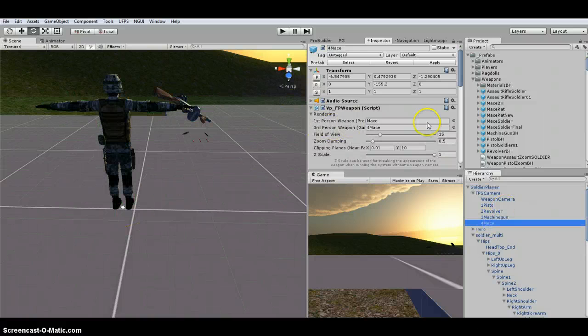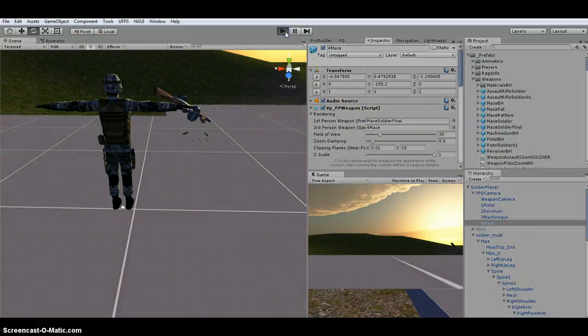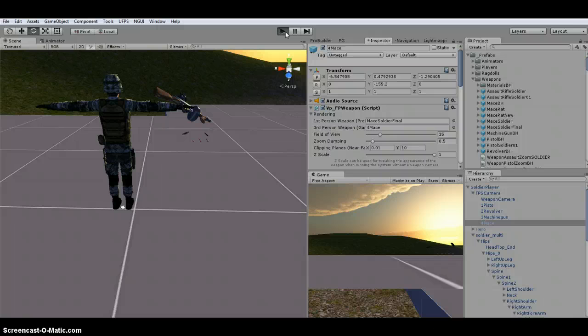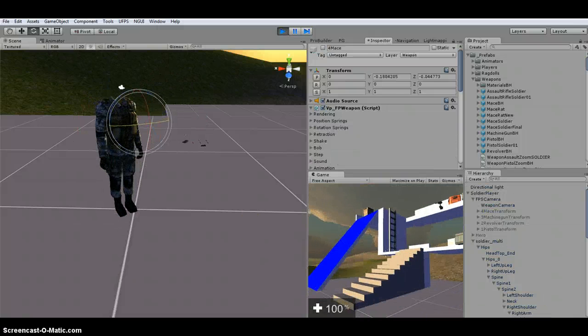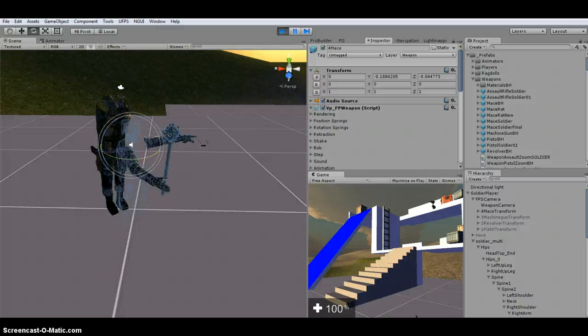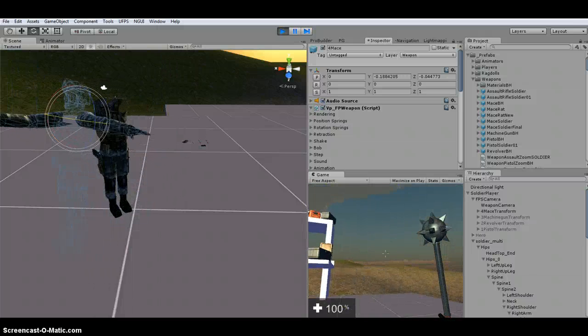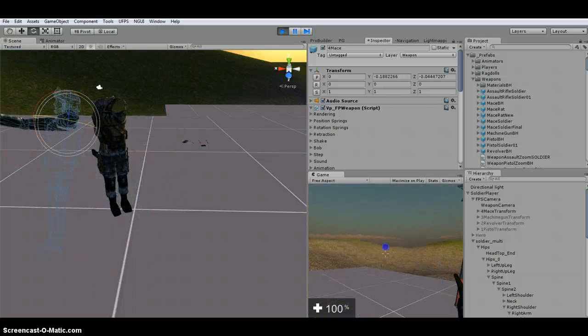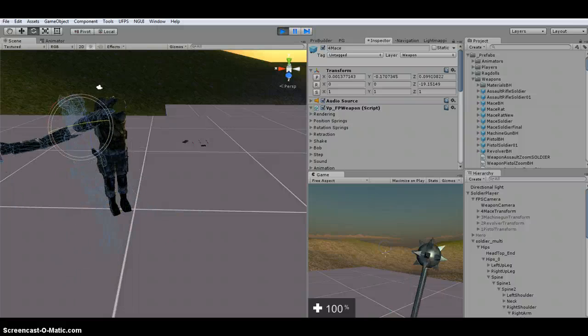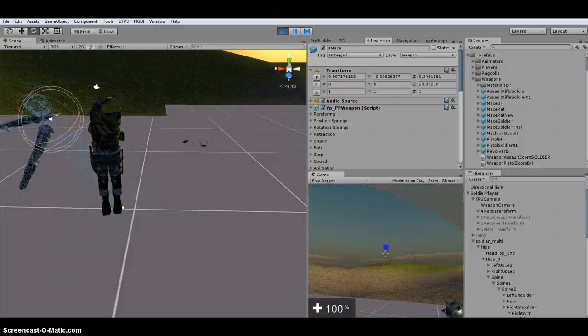Okay. So I deleted it under the player. You're going to go down to mace. This first person mace right here, we're going to change it to be our mace soldier final. And then when we hit play, we hit Q. So we've got the, so obviously you're going to want to edit this. So you're going to do this for each weapon.